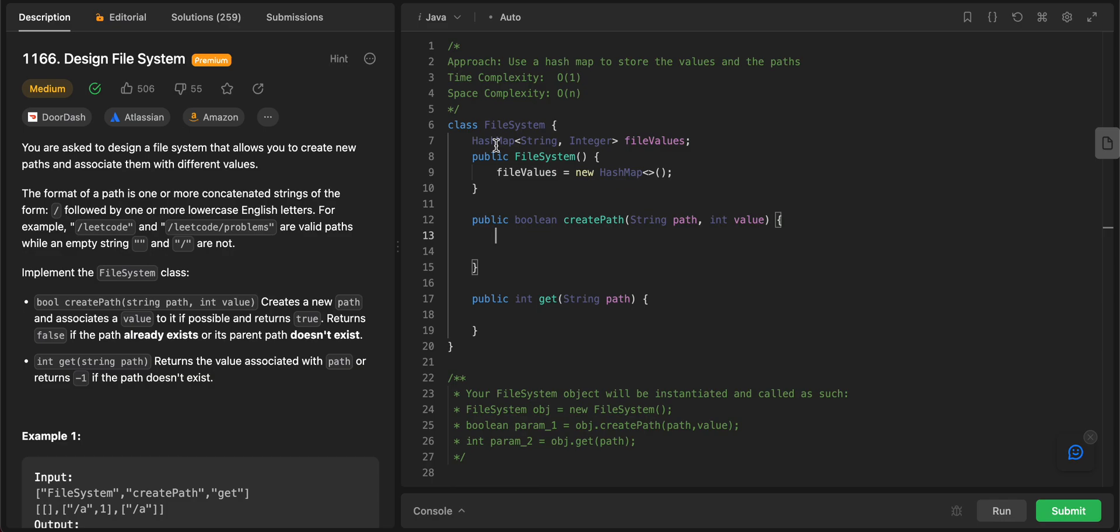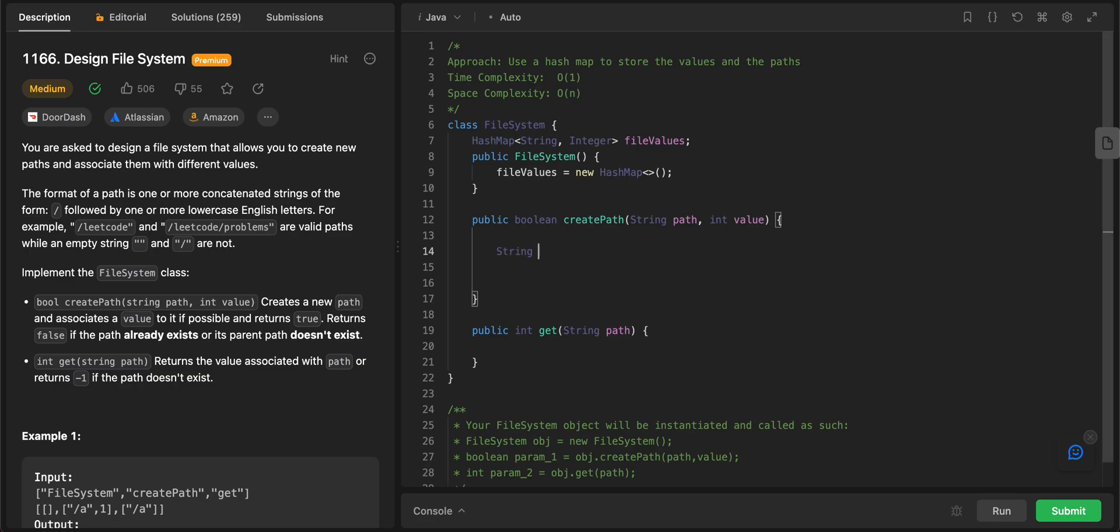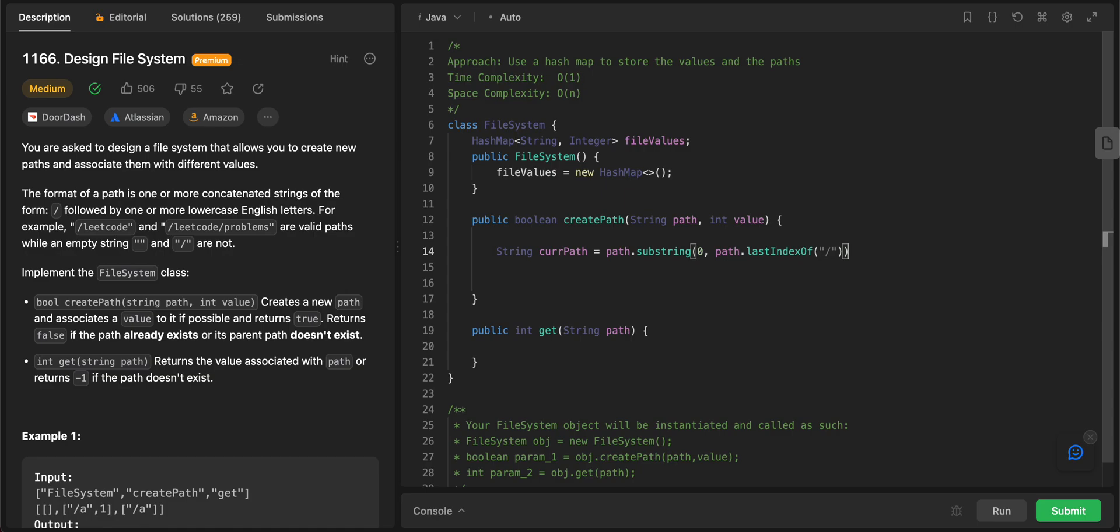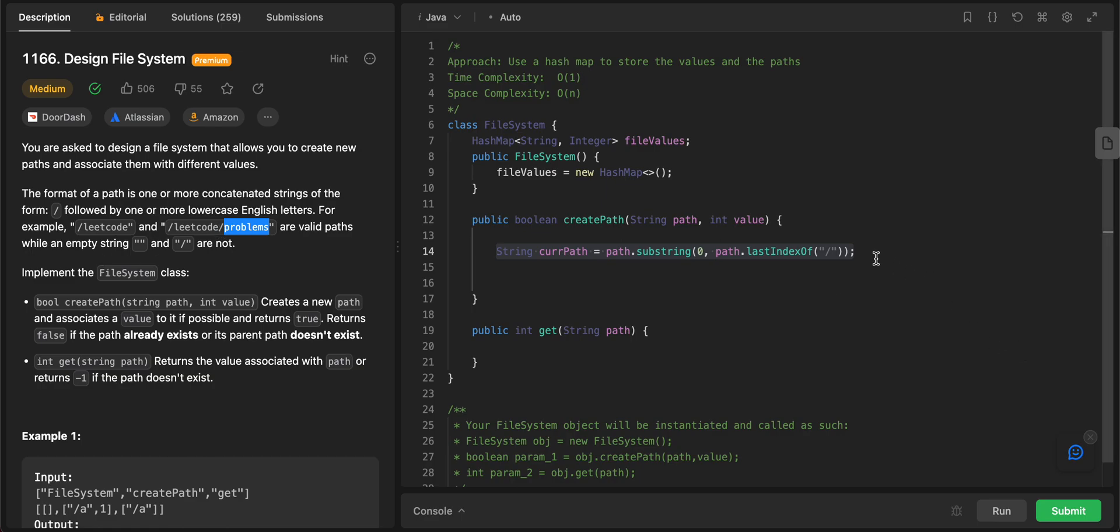The way you understand whether a particular parent exists or not is you just take the path, everything before the given path. So let's say string current path would be equal to path dot substring. You're taking a substring of the current path from zero, so all the way from the end to path dot last index of the forward slash. So what is this line doing? This line is basically saying, hey, give me the parent of this current path. Basically remove the last directory and give me everything before that.